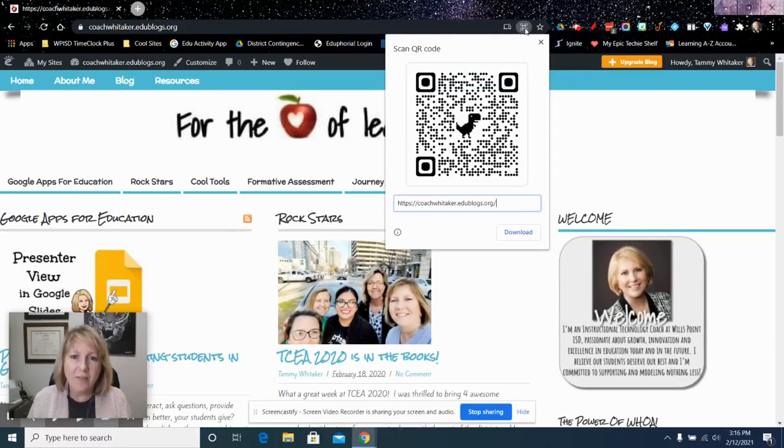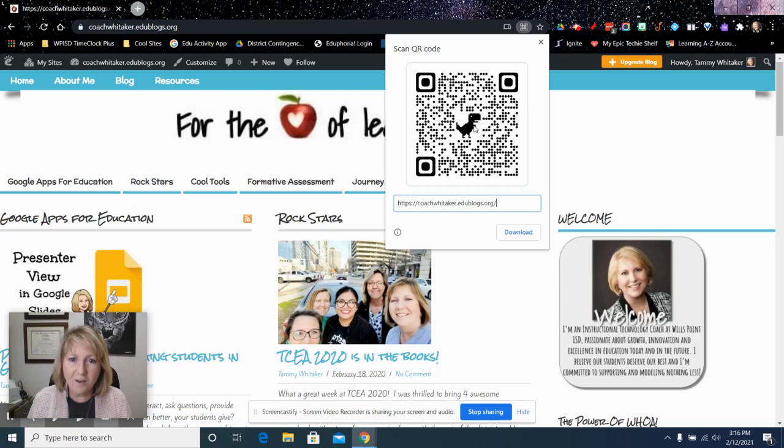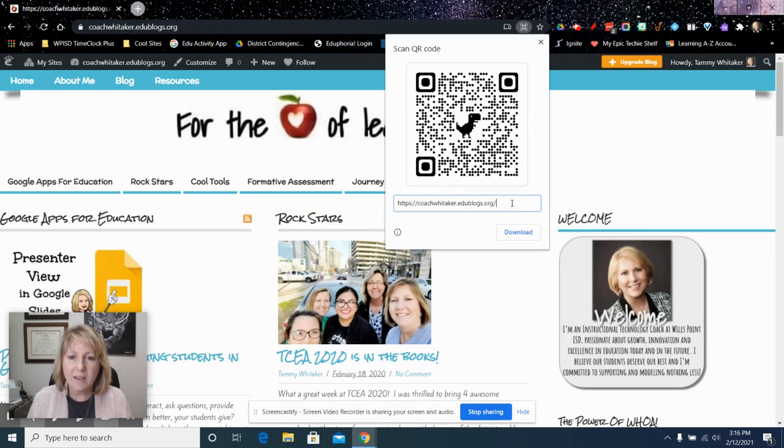So if I click on that, then it will immediately create a QR code with a fun little dinosaur, and it shows the link below that it's linking to,